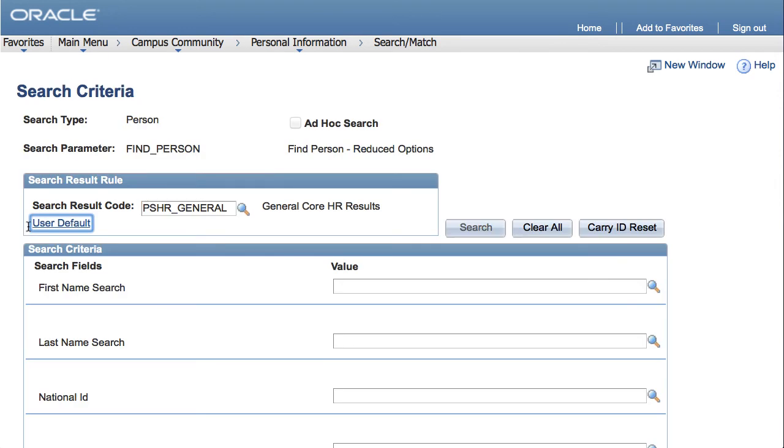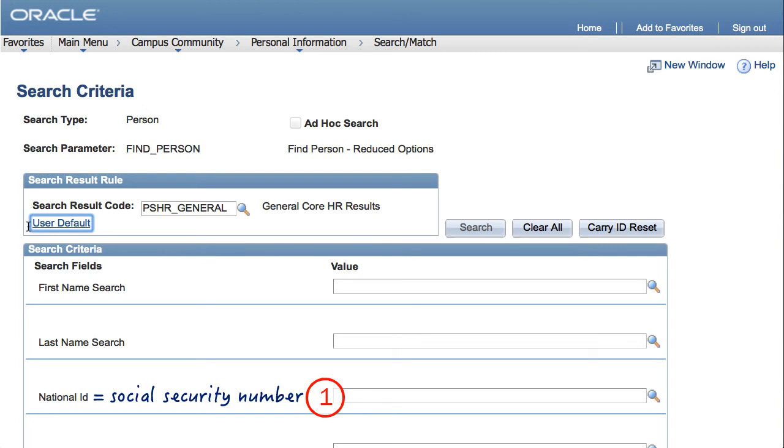When using Search Match, always search in two steps: social security number search, and then first and last name search. Here's how.